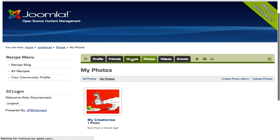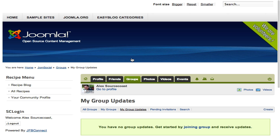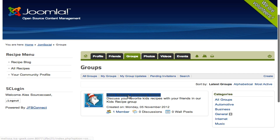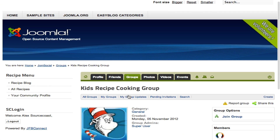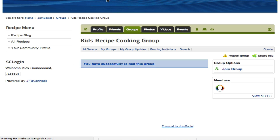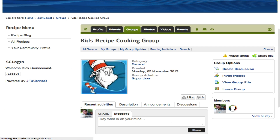And then we can go over to the actual group and join a user group, and actually discuss these recipes or other events on the site with other users of the site. Now, as you'll see, we've done a lot of normal things that you could do on a website.